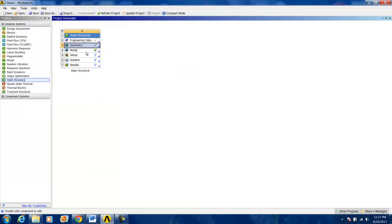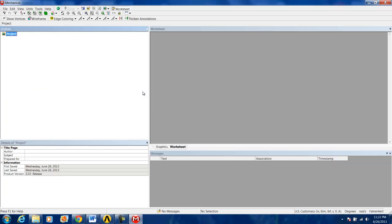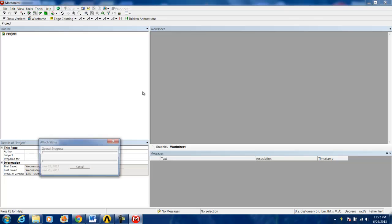I'll double-click on Model. And this will bring us to ANSYS Mechanical. From here, we'll be able to assign the material properties to the iBeam and discuss the different parts of geometry that were just loaded.